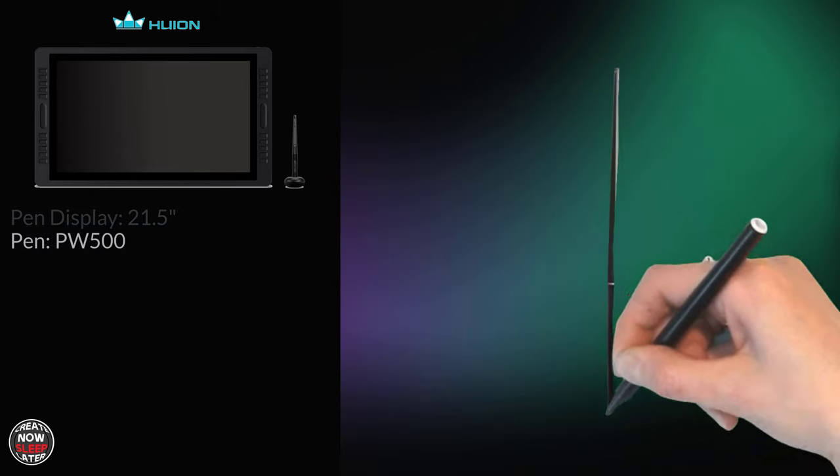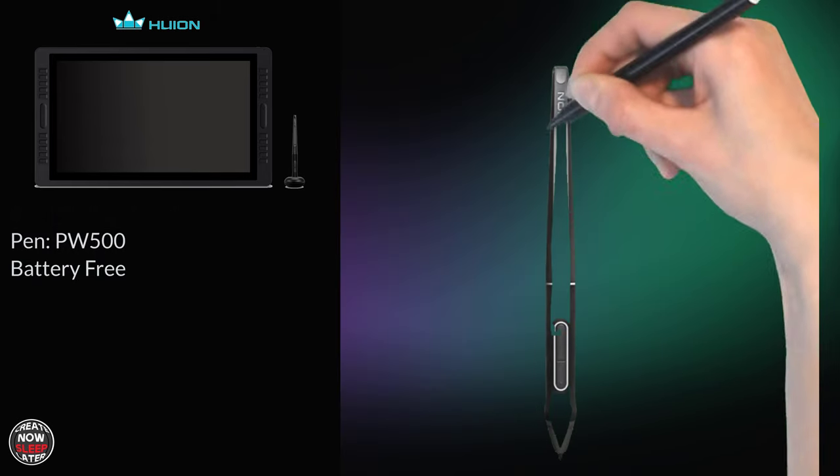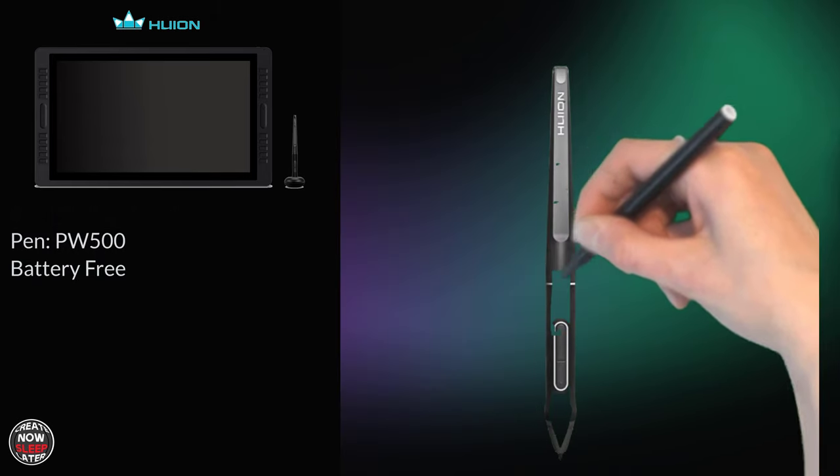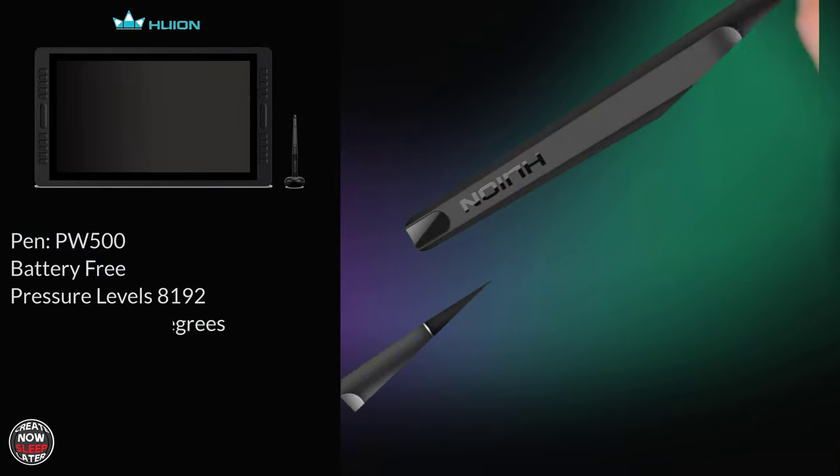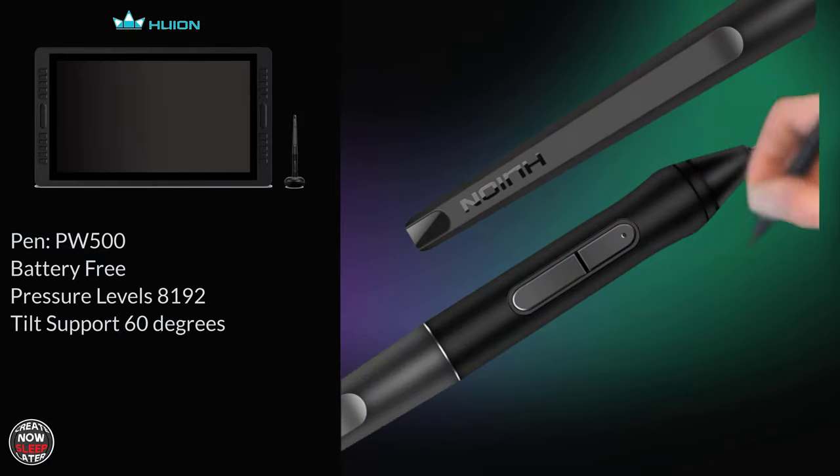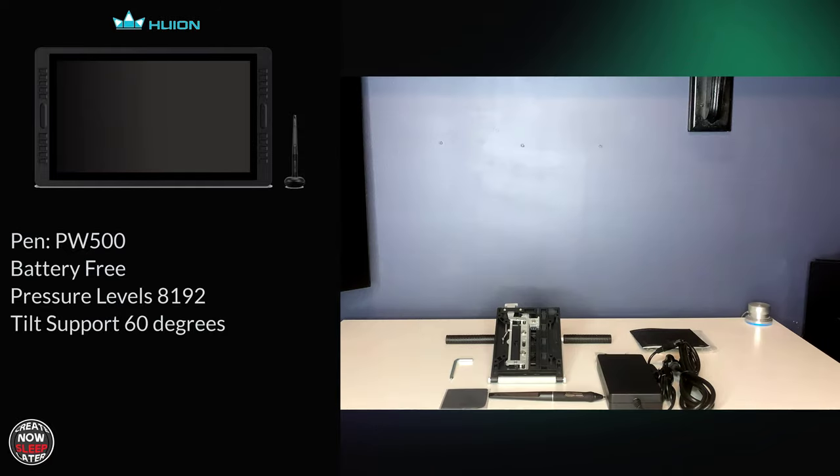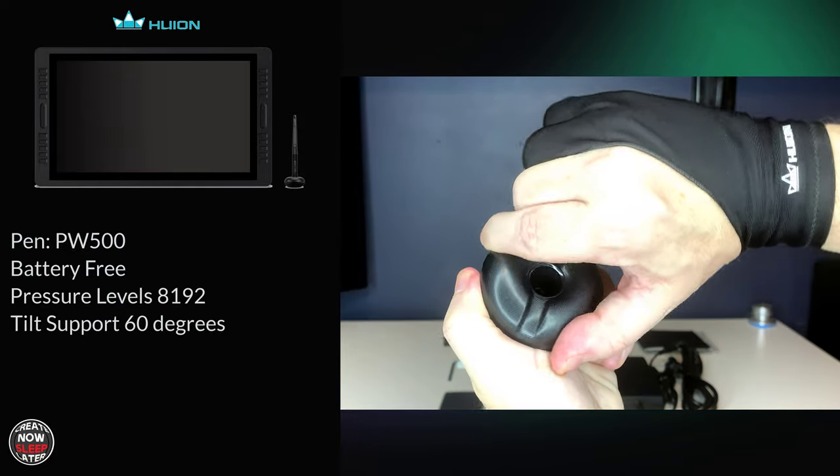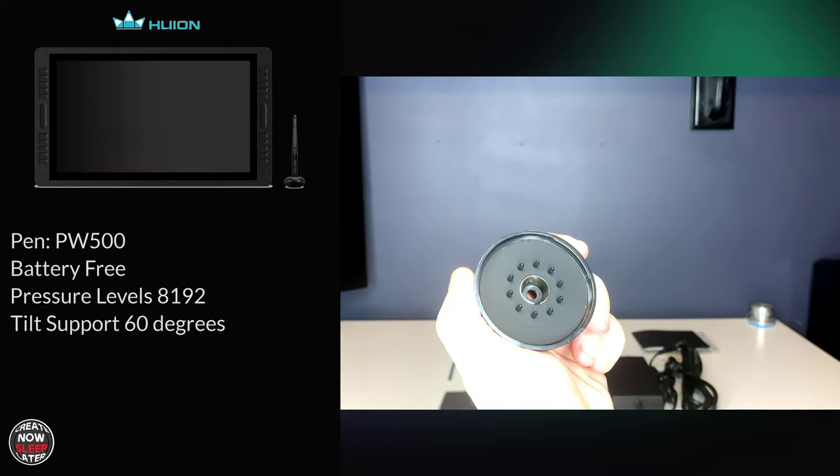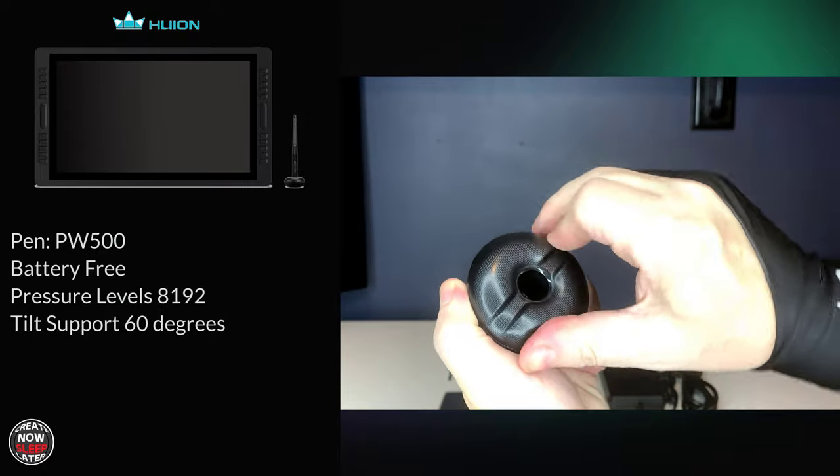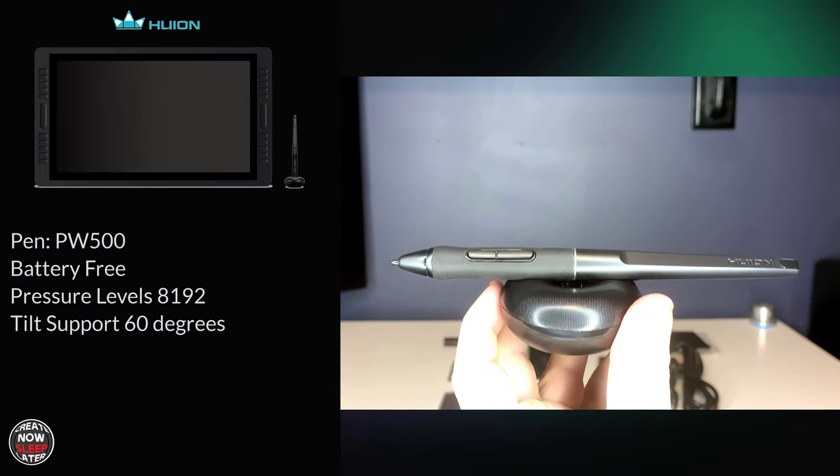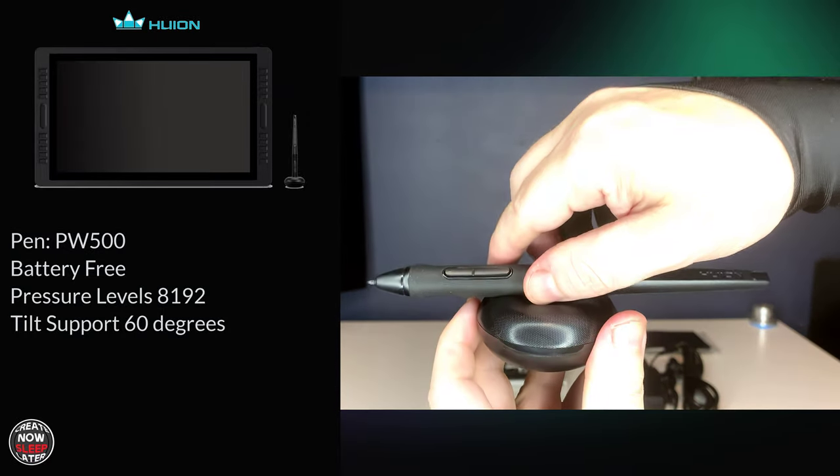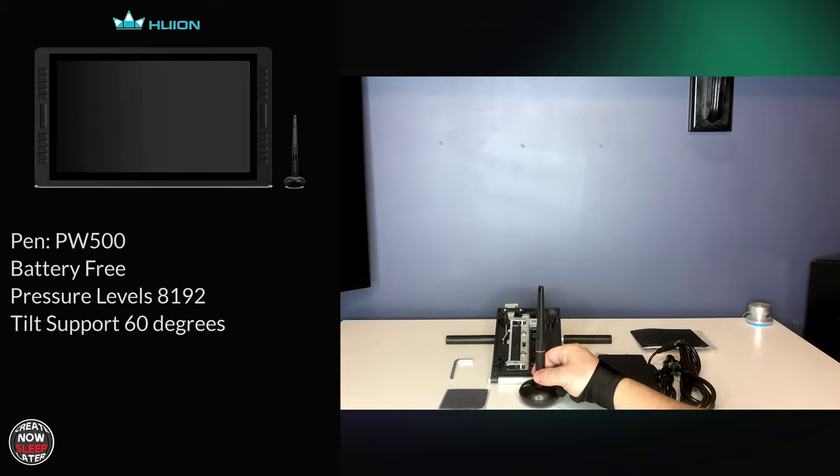The PW500 pen is like an old friend. It's battery free, it has 8192 pressure levels and it supports tilt at about 60 degrees. Crack open the donut shaped pen holder to reveal the nibs and nib remover inside. The pen can be placed horizontally across the pen holder or it could be put vertically right in the middle of the hole of the donut.